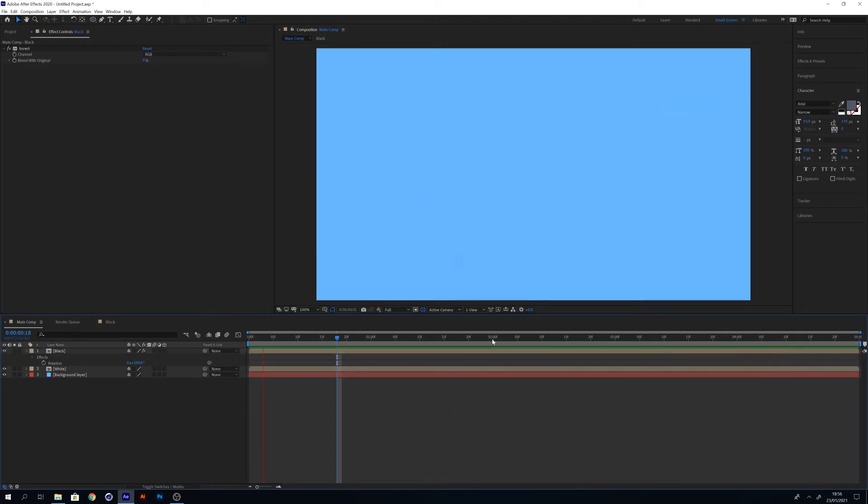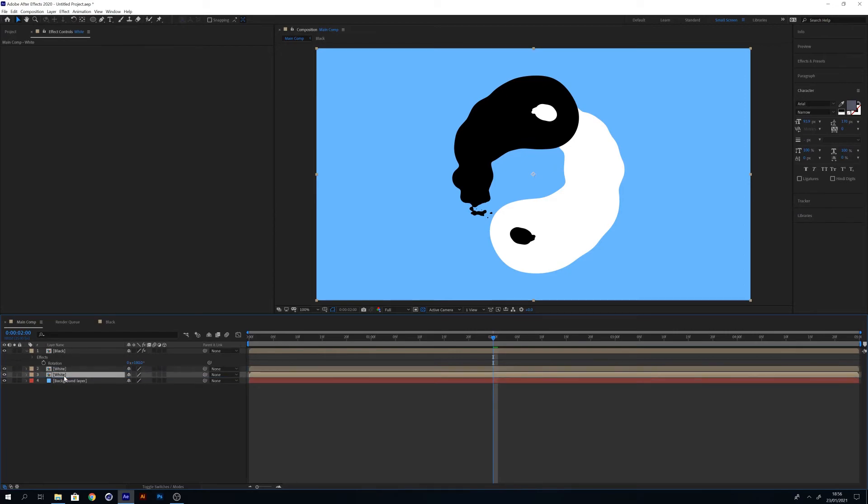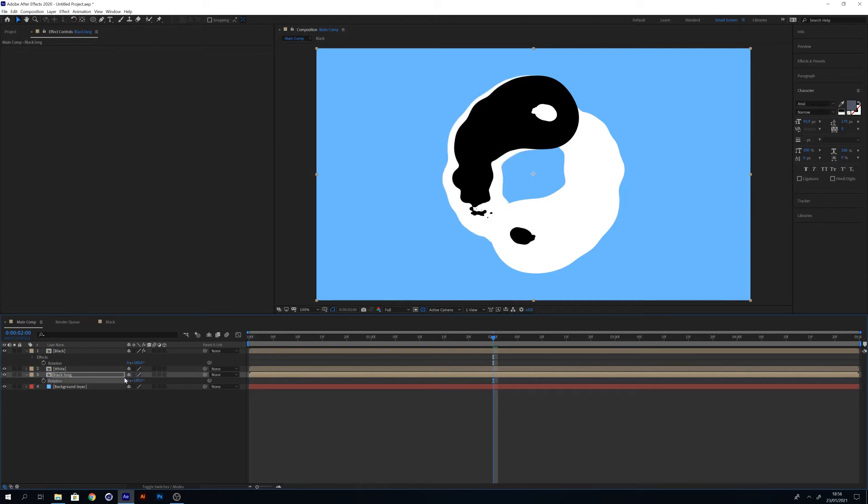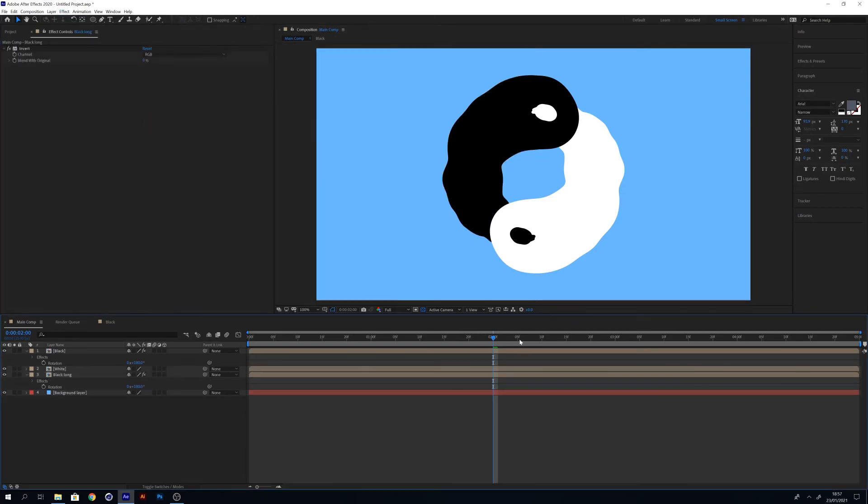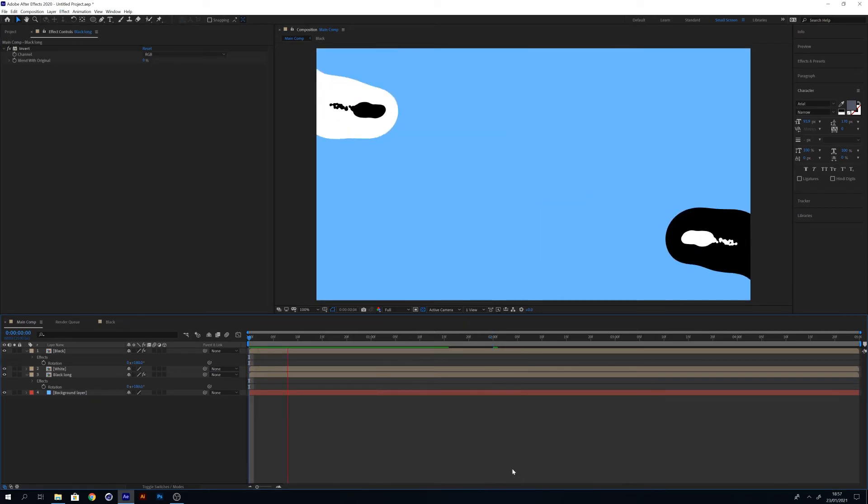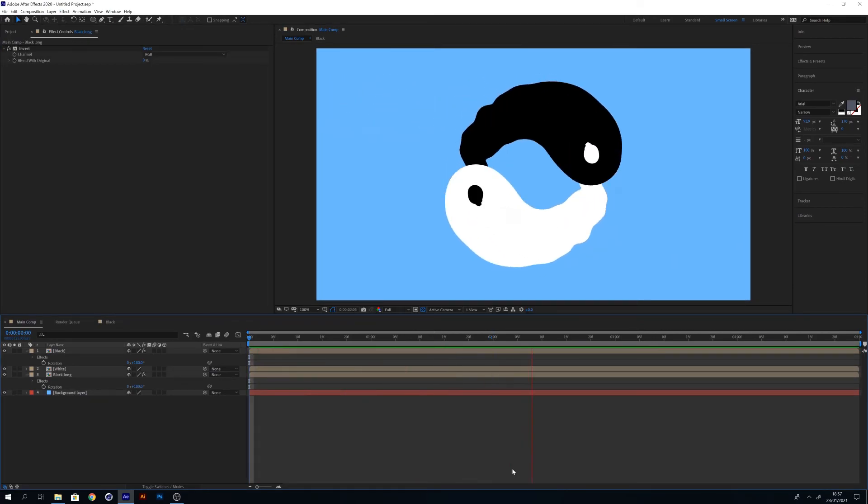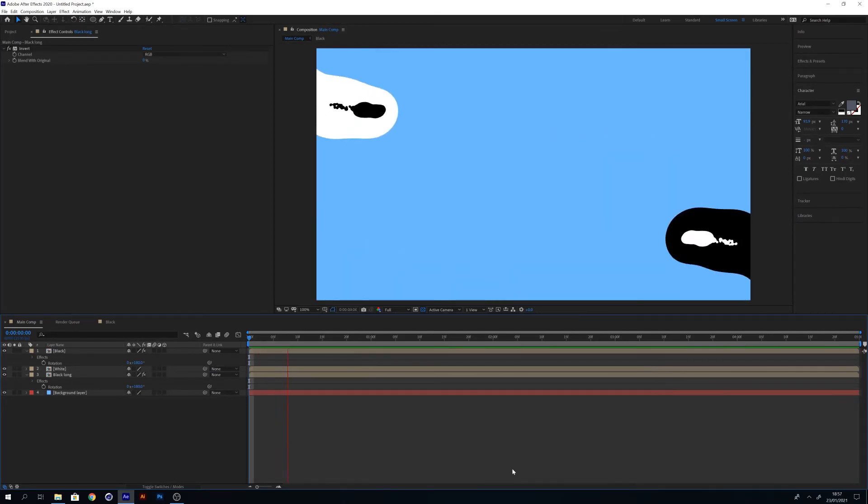But there's one more thing to do to finish it off. What you want to do now is duplicate the white layer in this composition. I'm going to rename it black long. You could call it black tail, you could call it anything you want. Put this layer beneath the white layer and rotate it by 180 degrees just like the original black layer we had, and now also apply an invert to this. Once you've done this, that's it. You'll see the body of the white layer overlaps the black and the body of the black overlaps the white, and it just looks so much better.